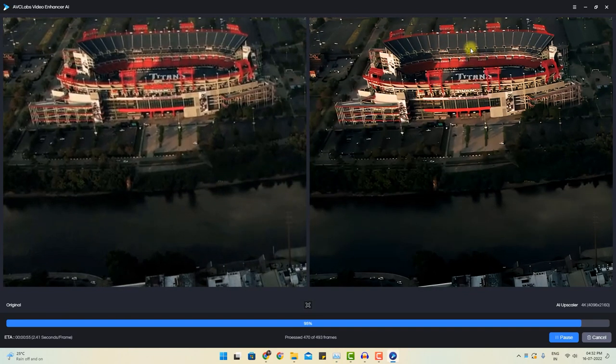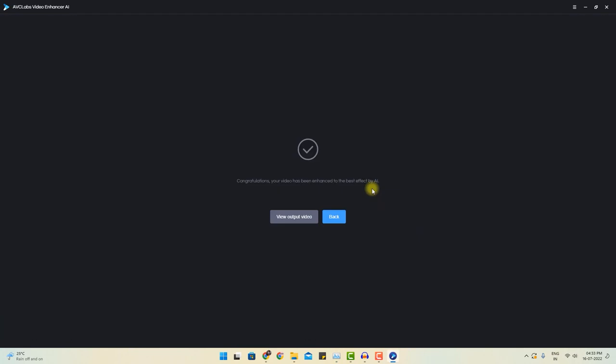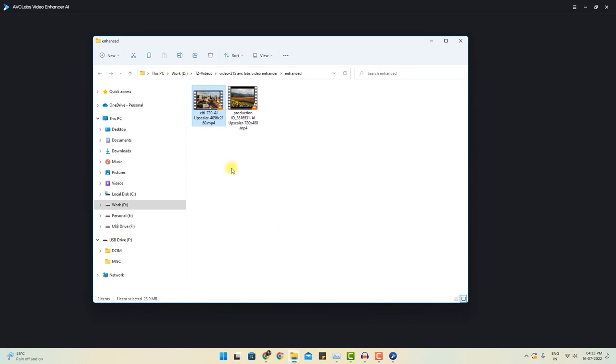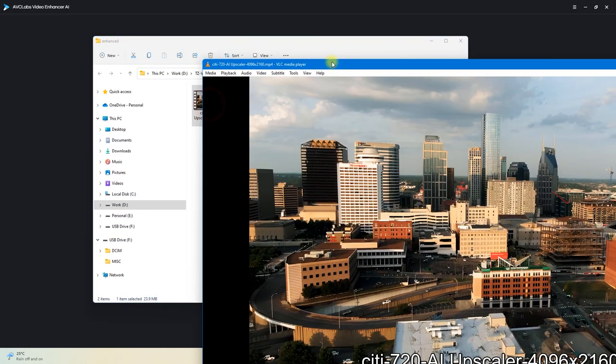As you can see, this stadium is looking pretty good. That's it. The processing got complete. Again, you can click the view output video. It will open the destination location. And now if I play this video, it is in 4K resolution.